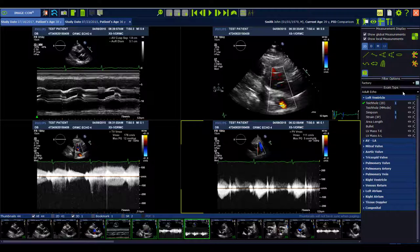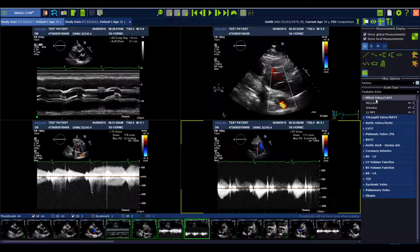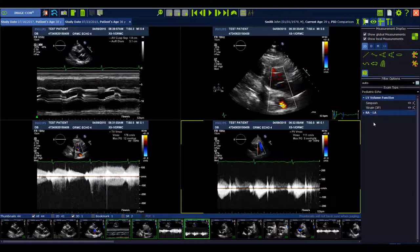For the exam types, we now have adult echo and pediatric echo, where you can select different measurement packages. Here you see the pediatric echo, and of course you can also set different measurement menus for specific measurement categories.